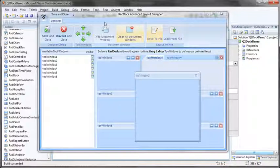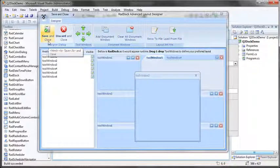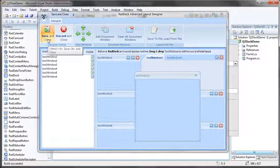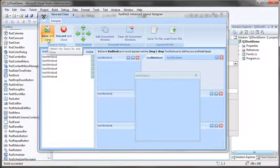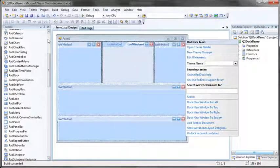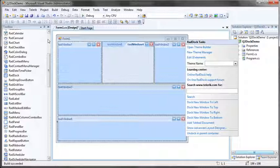Or I can simply click save and close, assuming I want to save my changes. Discard is always an option as well. But let's go ahead and click save and close. When I do that, any changes I've made in the Advanced Layout Designer are automatically applied to my RadDoc within Visual Studio.